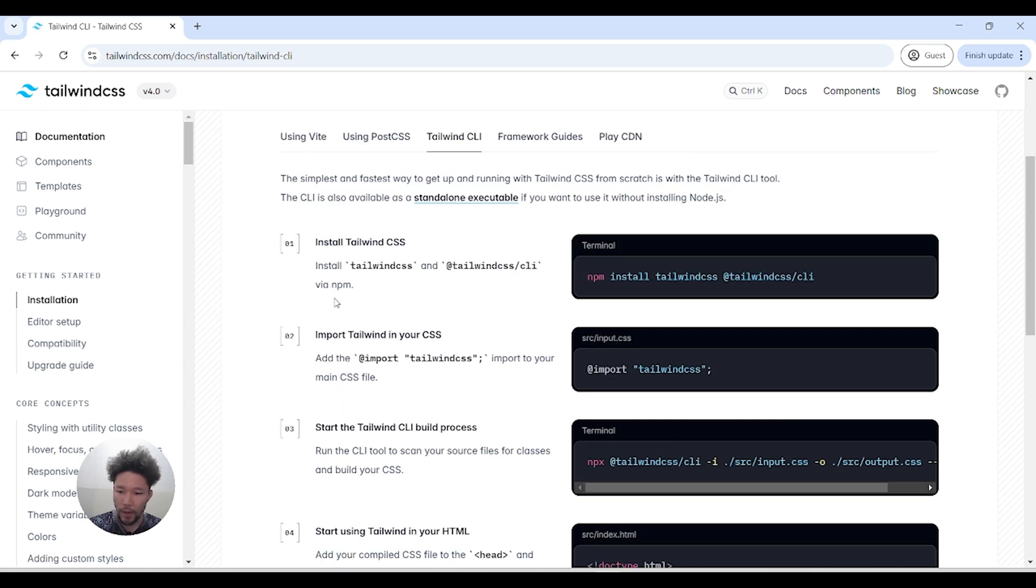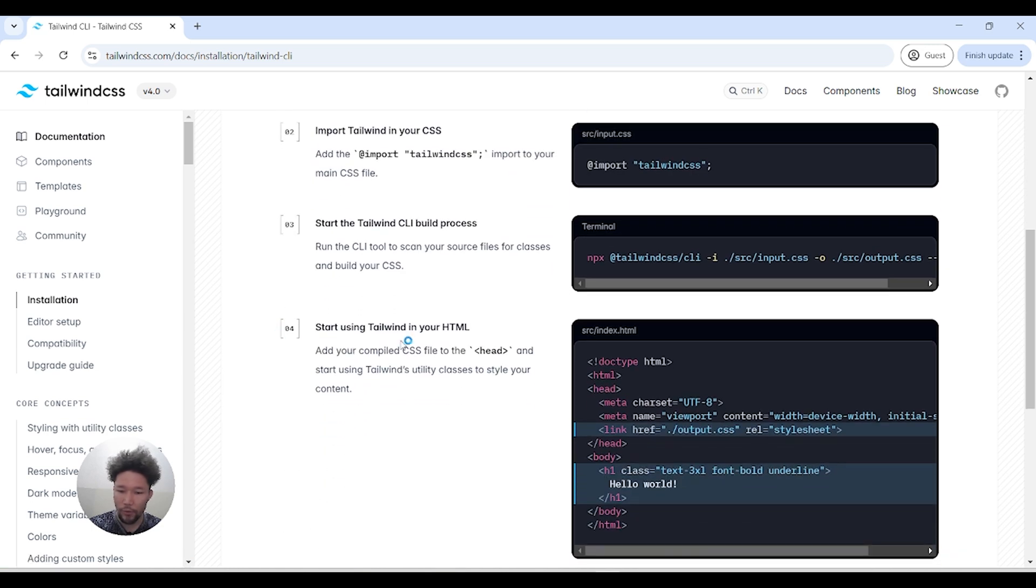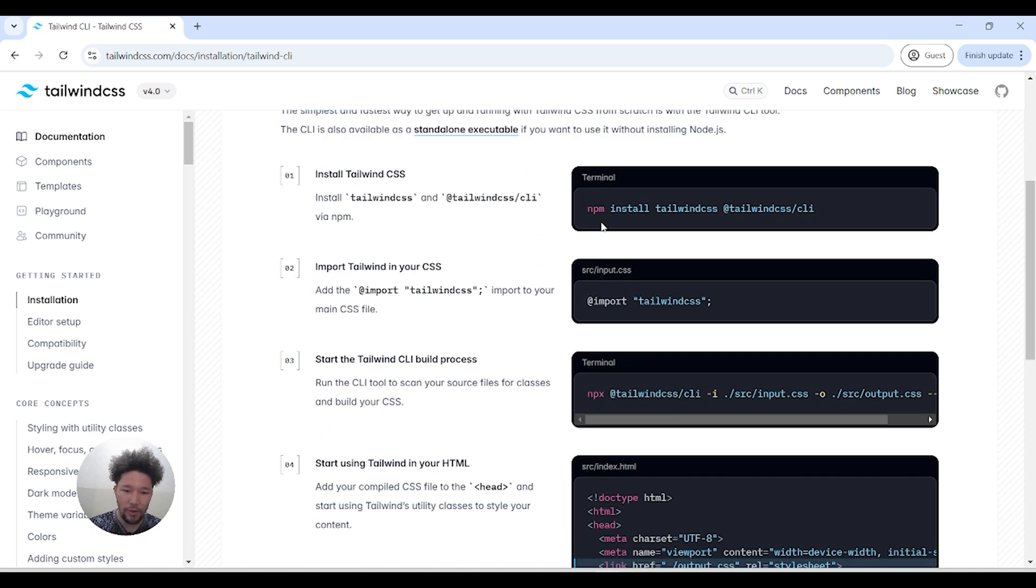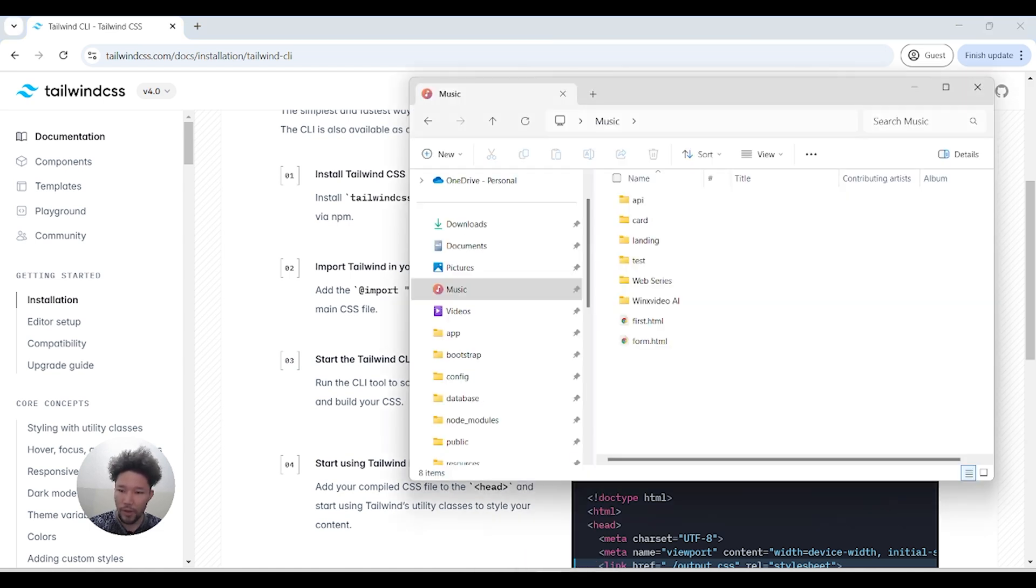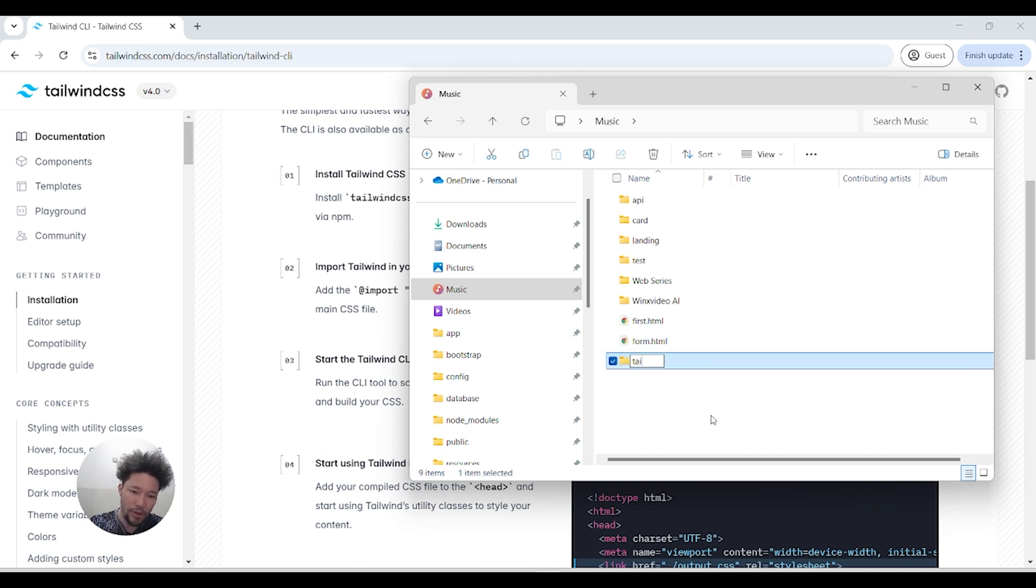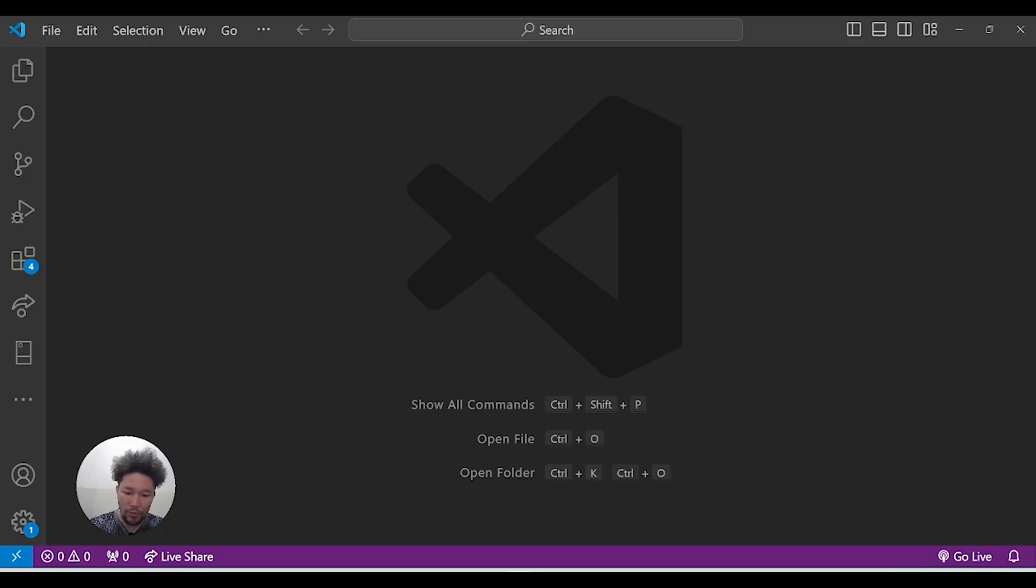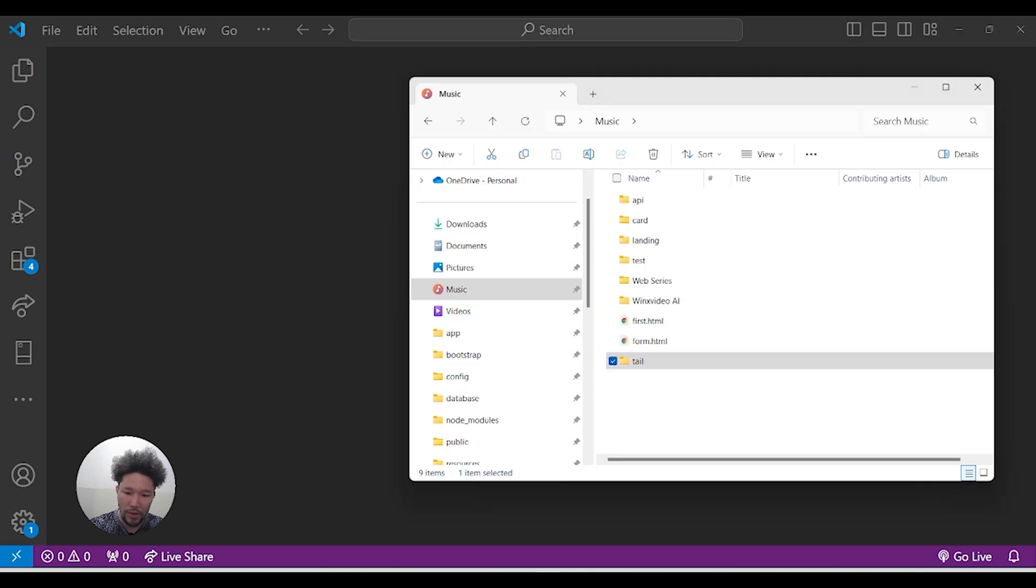Let's get started. First of all, I'll create a folder for Tailwind CSS - let's say it's 'tail' - and just drag it into my VS Code.